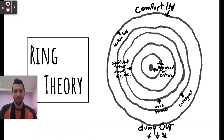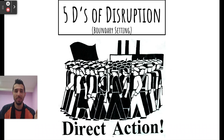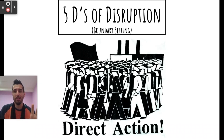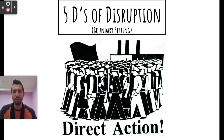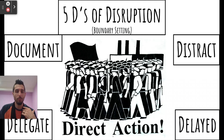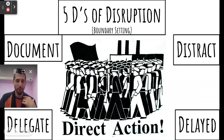What do the actions we might take look like? That brings me to the five D's of disruption, which comes from the work of Hollaback, an anti-street harassment group. The first four are: document, distract, delegate, and delay. Documenting means recording the instance of harm — in a school example, if you see one student bully another, maybe you'll record it so you can take it to a teacher.